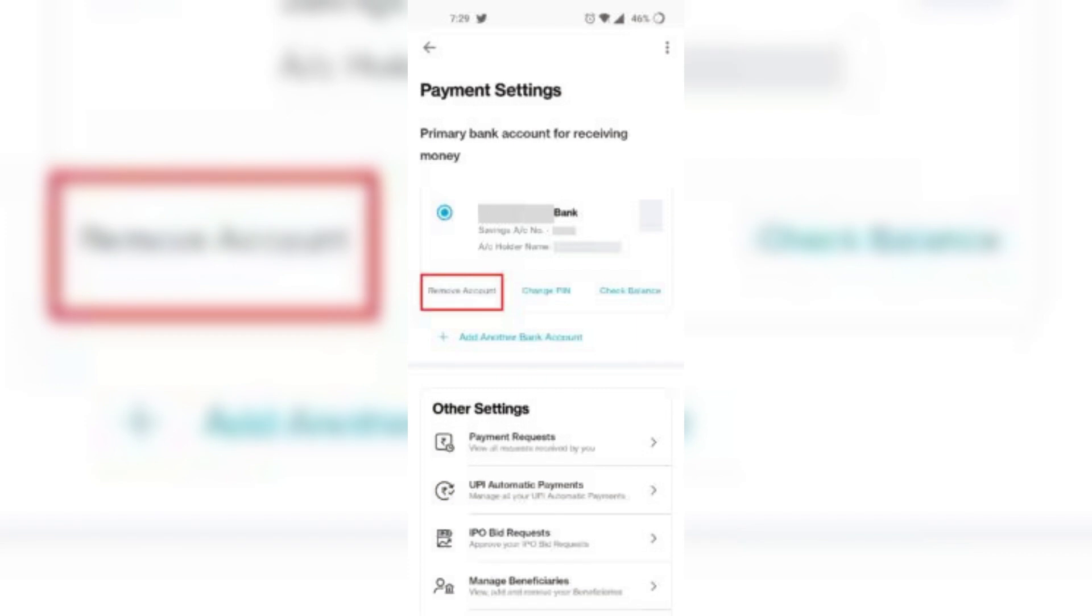Once confirmed, the bank account will be removed from your Paytm account, and you will no longer be able to use it for non-wallet payments.